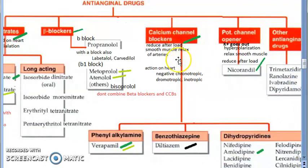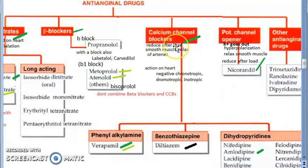Calcium channel blockers work both on the heart and on blood vessels. On the heart they have negative chronotropic, dromotropic, and inotropic effects — meaning they reduce heart rate, reduce conduction, and reduce contraction. On blood vessels they relax smooth muscles mainly of the arteries, reducing total peripheral resistance and afterload.